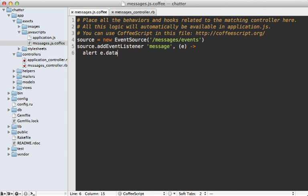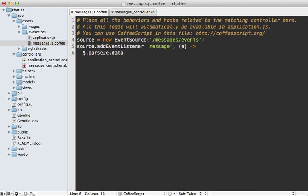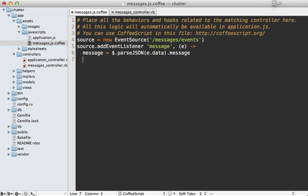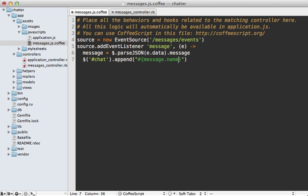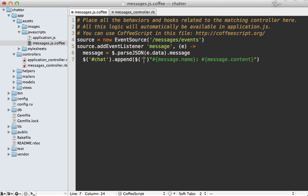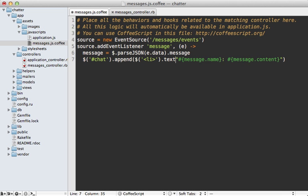And then going to our coffee script when we receive an event we want to parse the json data. And then we can grab the message object off of this and then we can append this to the chat. So that's with the chat id and append this and that's going to be the message name followed by the message content. And actually this should have a list item inside of it as well. And let's use text for that so that it escapes it properly.